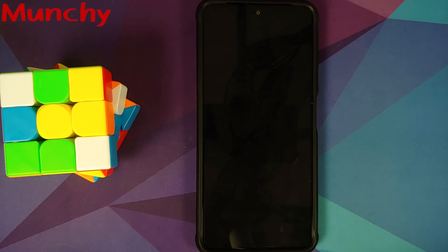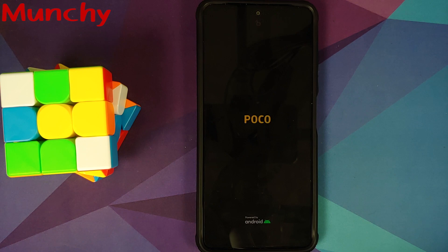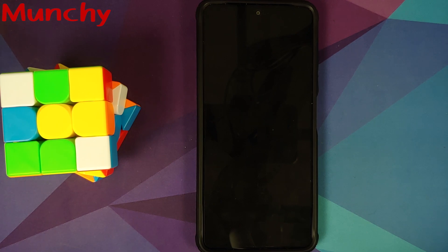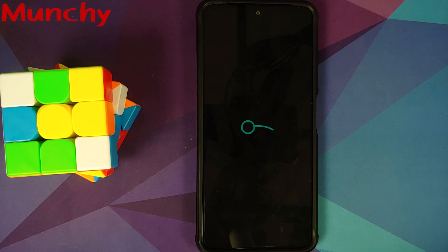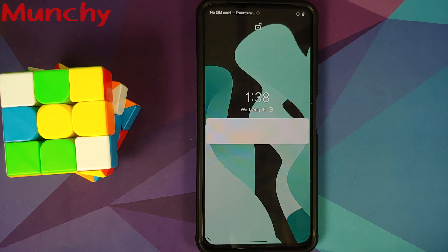And there it is peeps. That is how you root your POCO F3, the Mi 11X, or the Redmi K40, which is running a custom ROM based on AOSP or CAF. And that will do it for this video. Hope my video helped you. Likes, shares, and subscribes are appreciated. Feedback and comments more than welcome. See you when I see you.